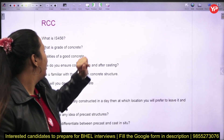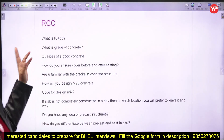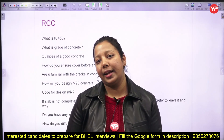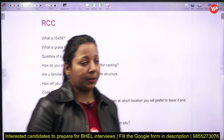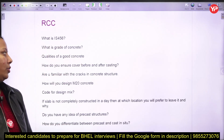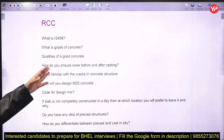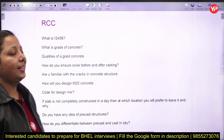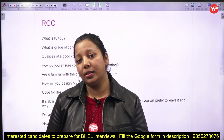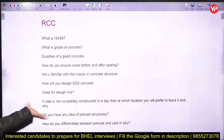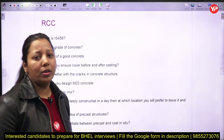Some important questions from RCC: you should have thorough knowledge of all the codes like IS 456. What is the grade of concrete? What are the qualities of good concrete? How to ensure cover before and after casting? How will you design an M20 mix, and what is the code for design mix? Do you have any idea about precast structures, and what is the difference between precast and cast-in-situ?